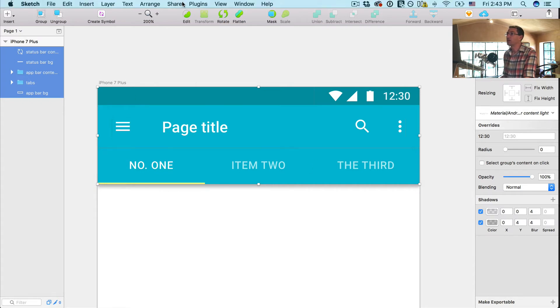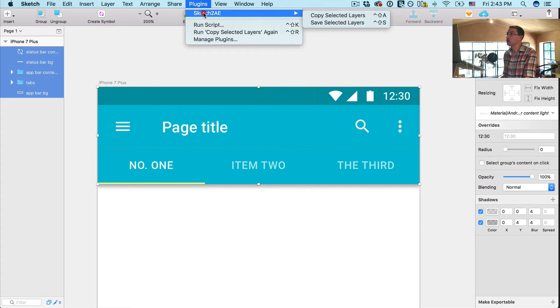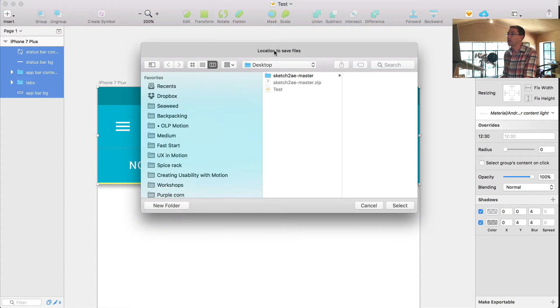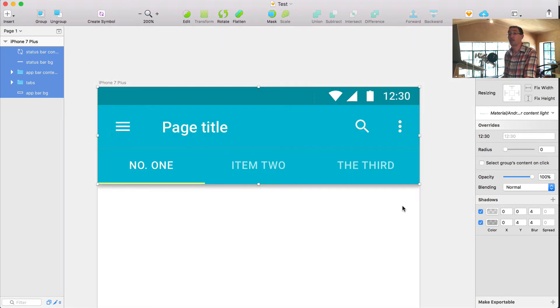And now what I'm going to do is go to Plugins, Sketch to AE, Save Selected Layers. Now what that does is it prompts a little location here. I'm going to select that. Okay. And now that's complete and I can go over to After Effects and just open this up.